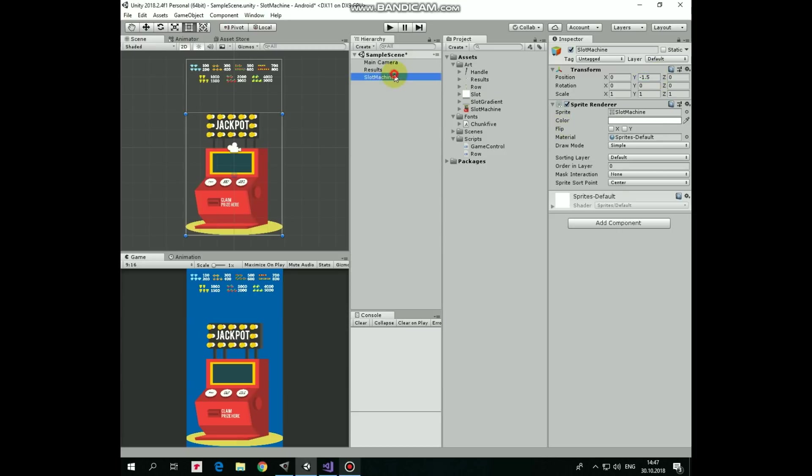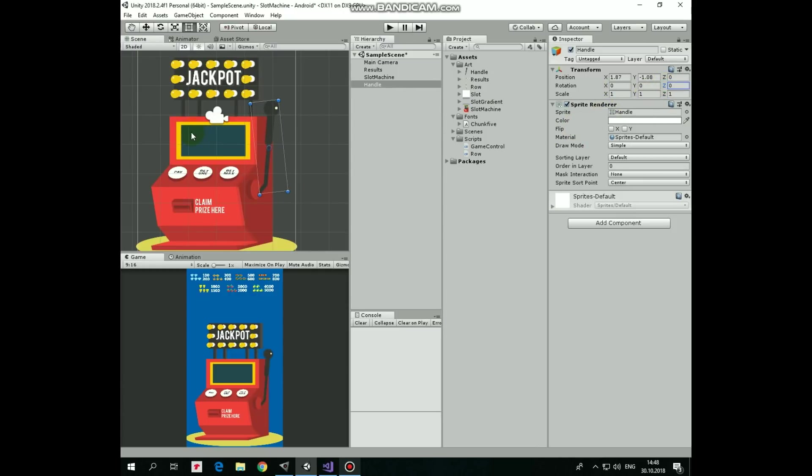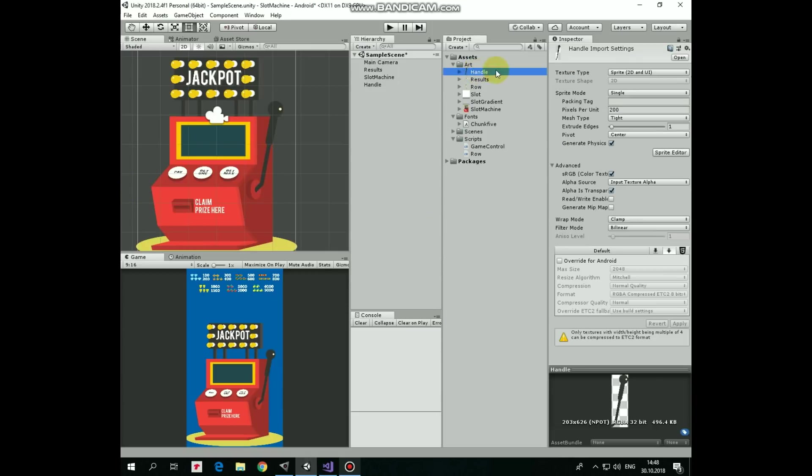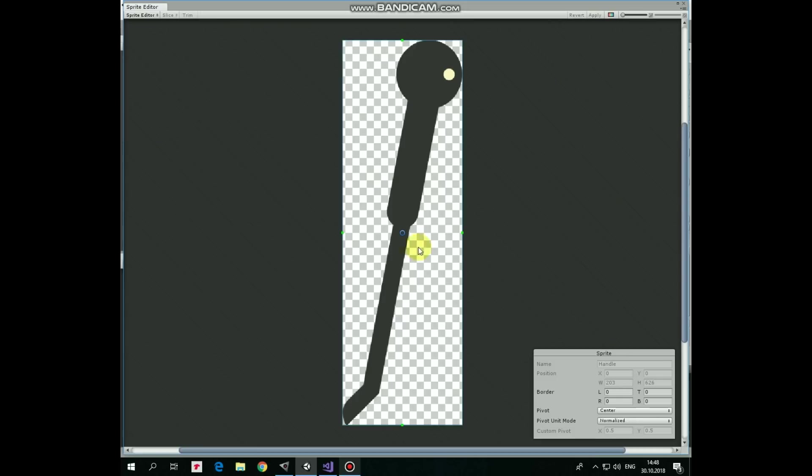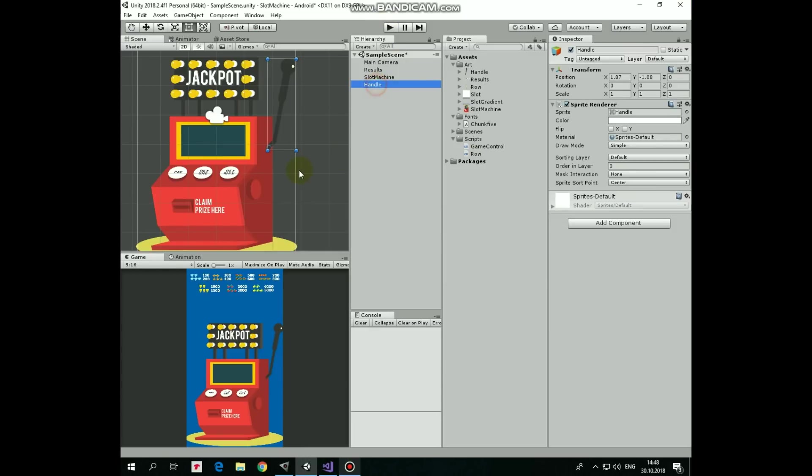Next game object will be a handle, which will be pulled to start the slot machine. It's supposed to be rotated around its lower end, but as we can see, the game object's pivot point is located in the middle of the handle. If we rotate it, it is rotated around this point, but we want to rotate it around the lower point. Select Handle Sprite and go to Sprite Editor. Here we can move this pivot point wherever we want to. Drag and drop it right about here. Hit Apply to save the change. Now the handle is rotated around its lower end.